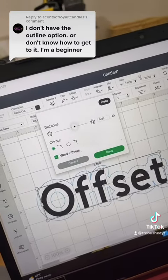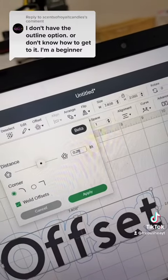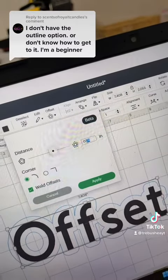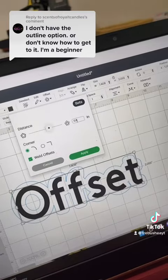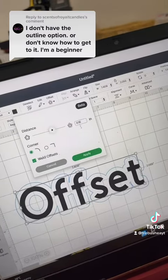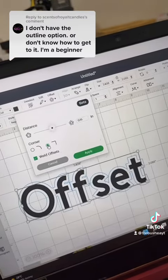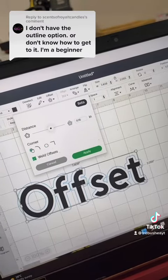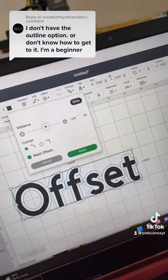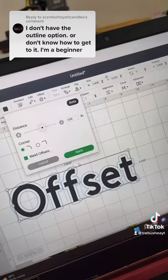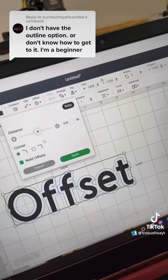Over here you can change the decimal point. I like to change it to a little bit smaller so it's not as thick — I'm going to change it to 15. You can also change it so the lines are more straight or more curved. There's also the option to weld the offsets together or keep them separate, so go ahead and choose what you like.